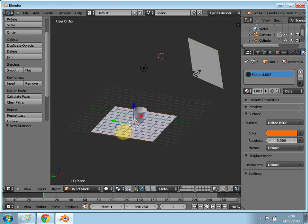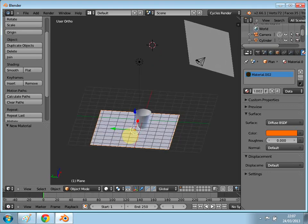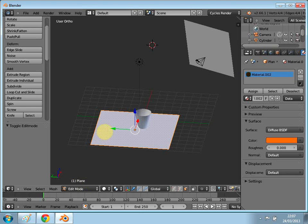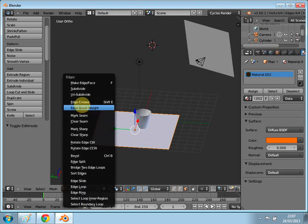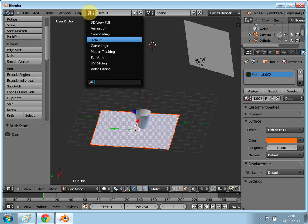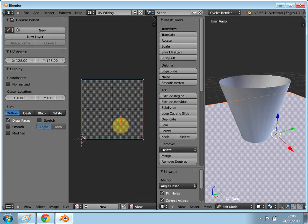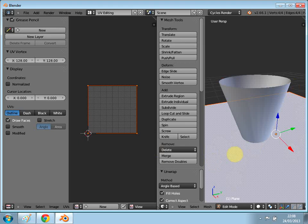I don't really like this orange thing, so with the plane selected, go into Edit Mode and press Ctrl+E — click Mark Seam. You'll see the Mark Seam icon here. Once that's done, come to this icon and go to UV Editing. Then press U and click Wrap — now you have your unwrapped mesh.